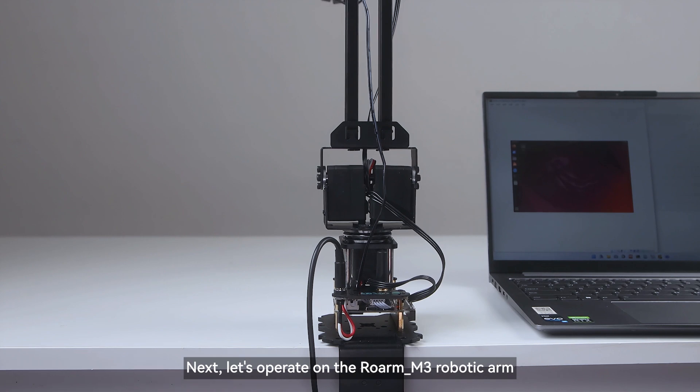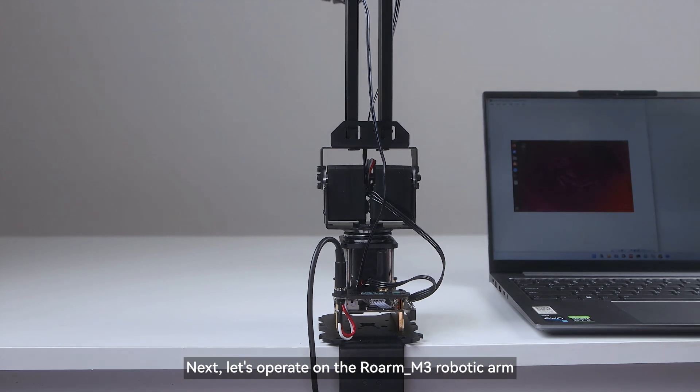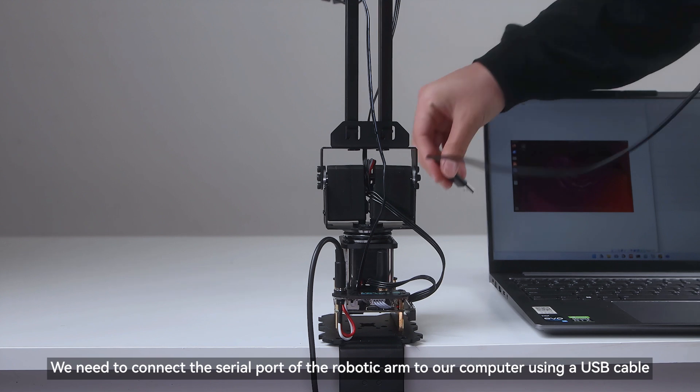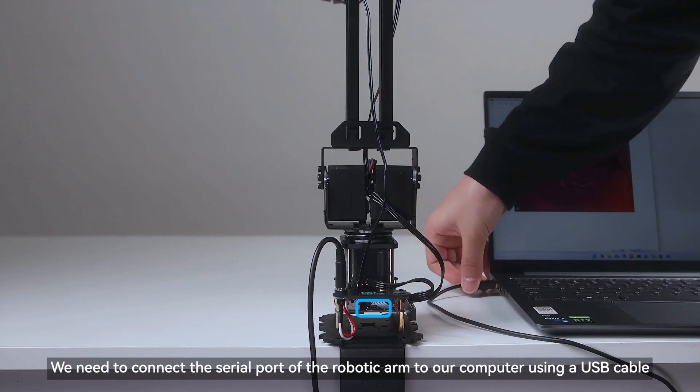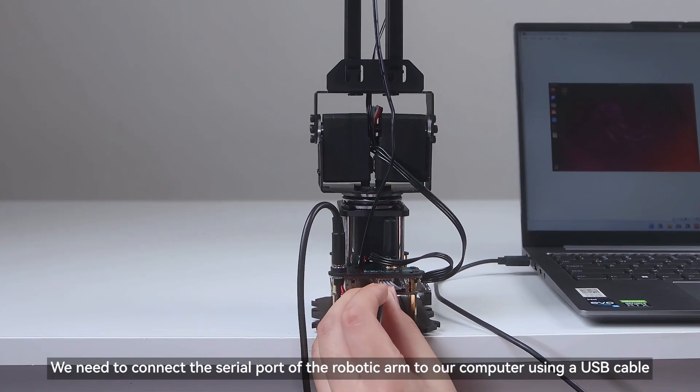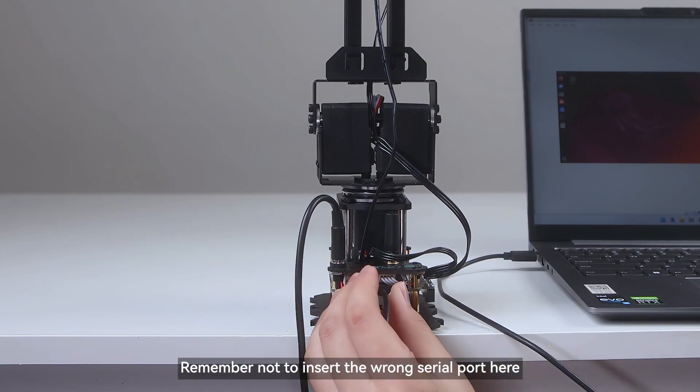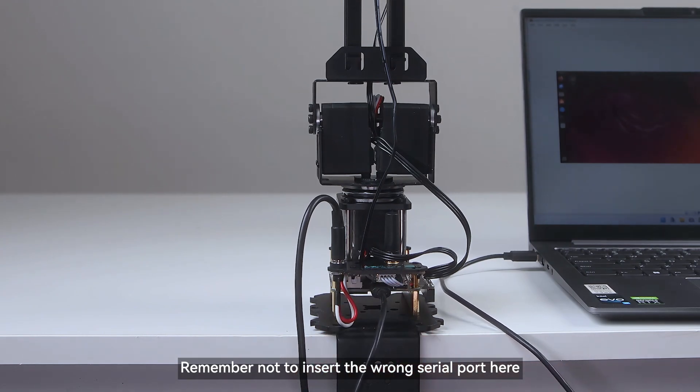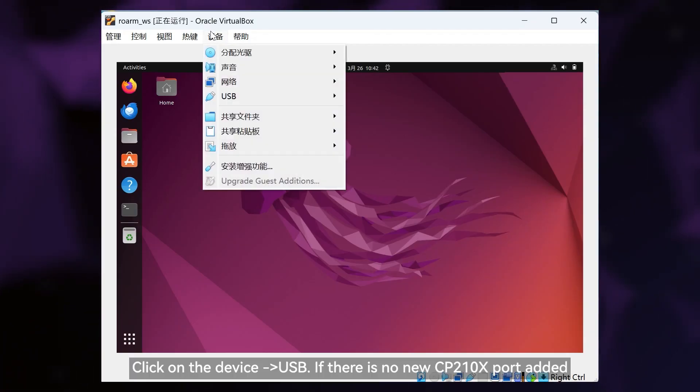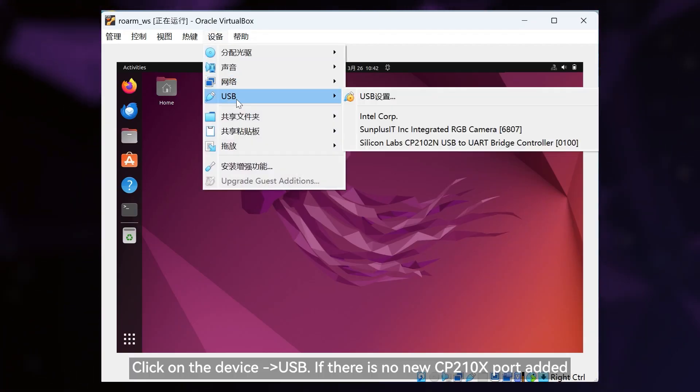Let's operate on the ROARM_M3 robotic arm. We need to connect the serial port of the robotic arm to our computer using a USB cable. Remember not to insert the wrong serial port here.